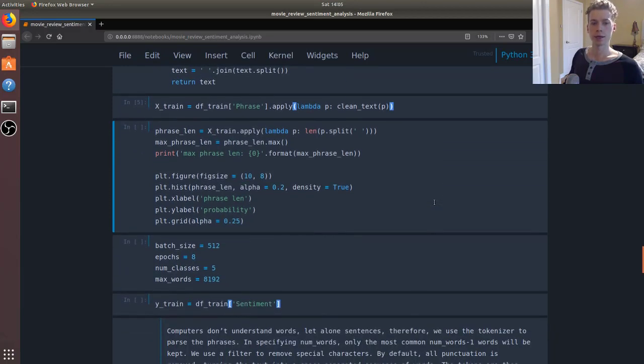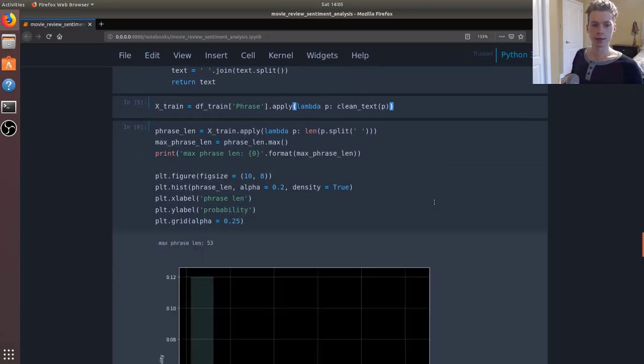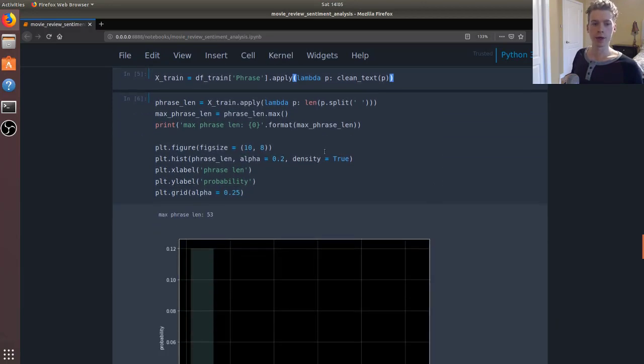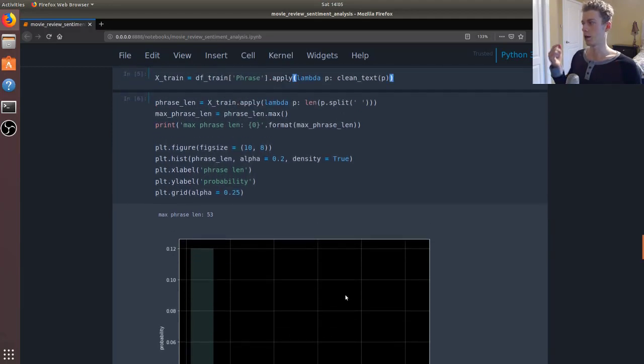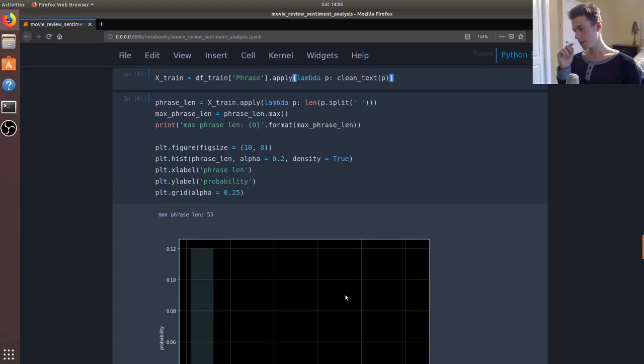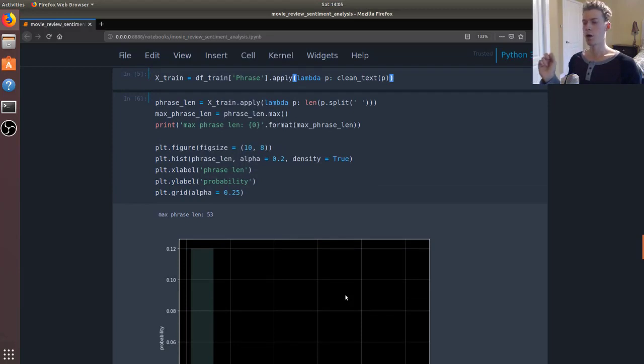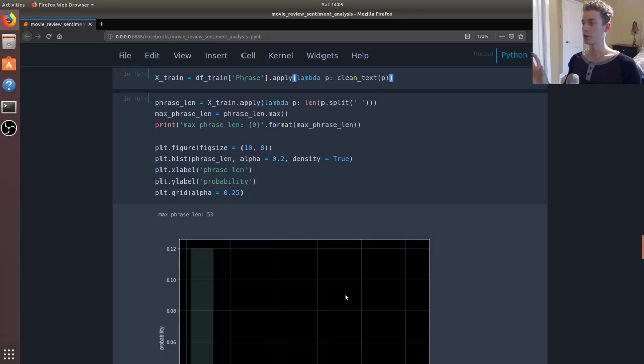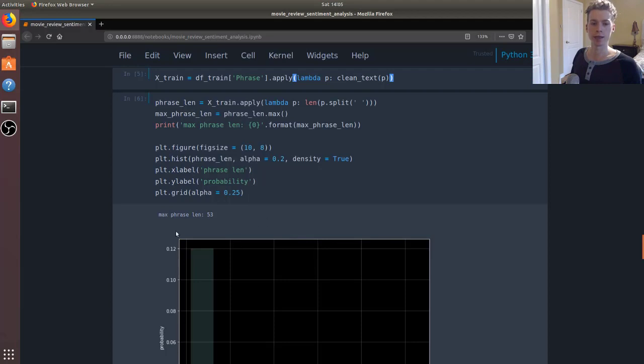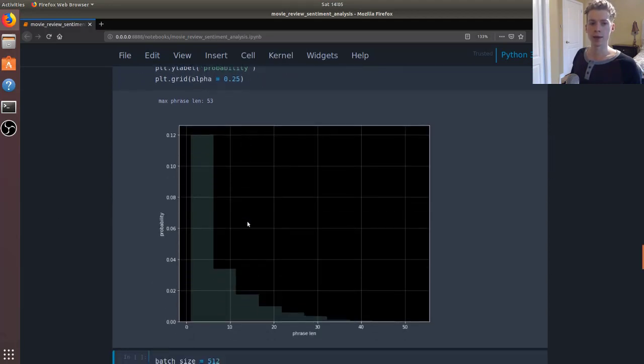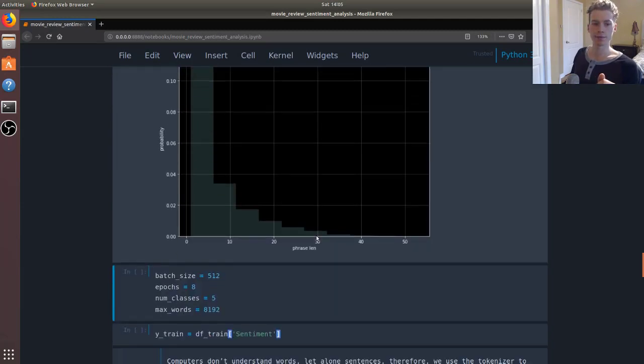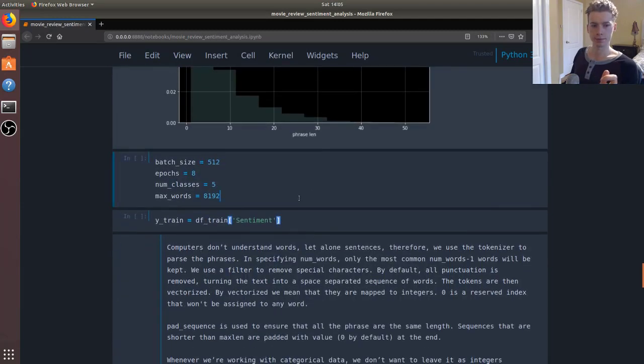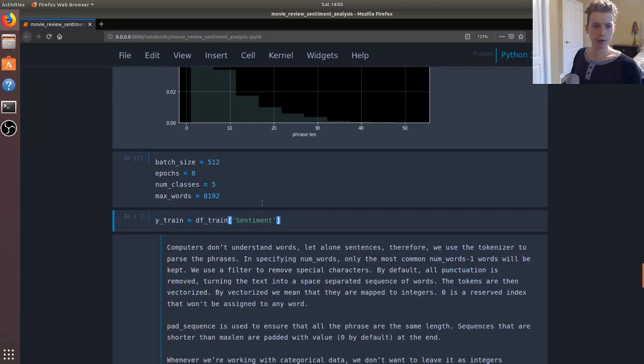So the next thing we're going to look at is the phrase lengths. And so since we're feeding our documents through a neural network, all the input dimensions have to be the same. And so what we're going to do is we're going to take the maximum phrase length, which is 53, and then we're going to change all the documents so that they have that length. So we're going to go ahead and run this.